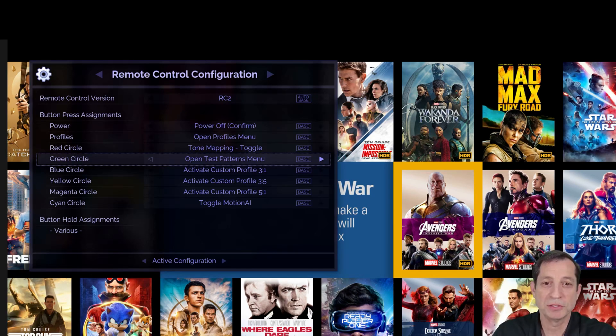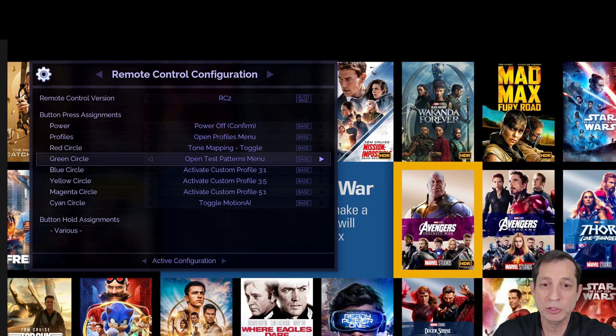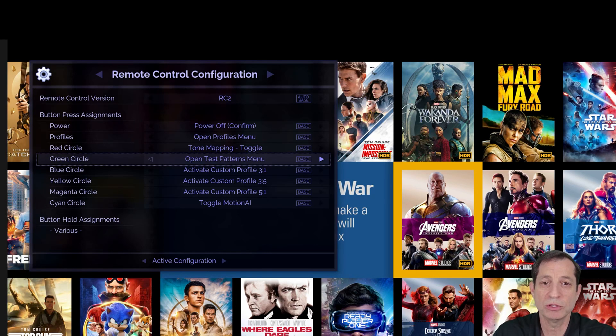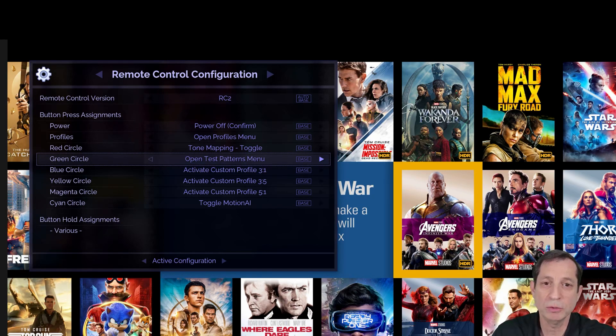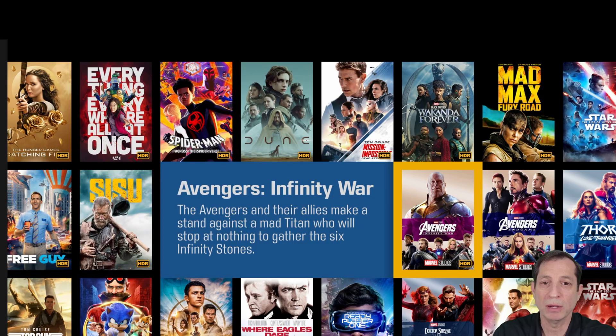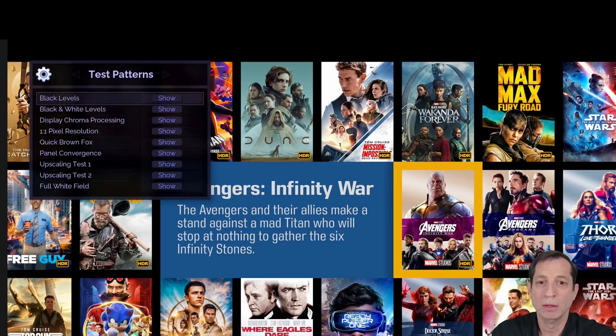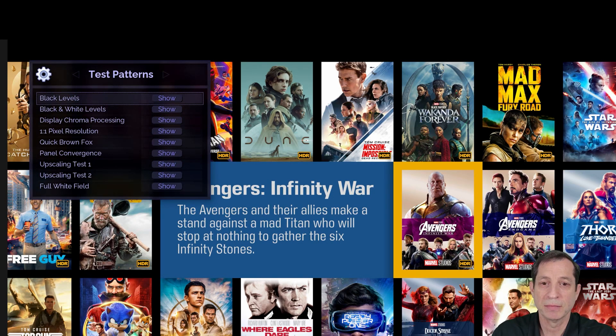Okay, so let's go ahead and bring up the test patterns. To do this, we first need to close any open menus like the one here. To do this, just press the same button used to open that menu, or if you're using the RC2 remote, you can just press the back button. With the menu now closed, we can press the green button, and voila, there's our test pattern menu.